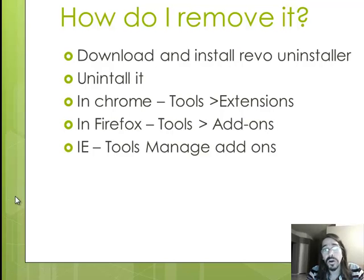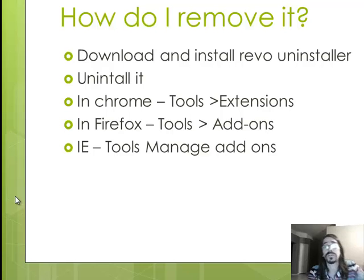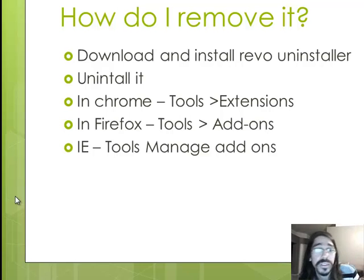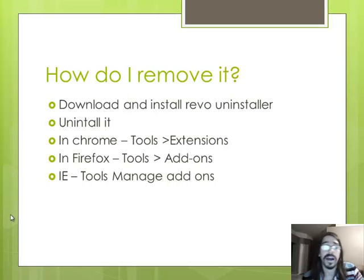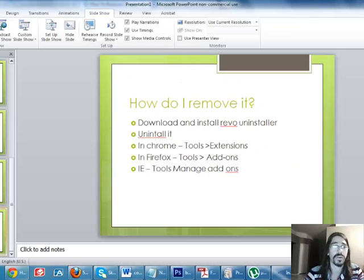In Chrome, it's in your tools and extensions. In Firefox, inside your tools and add-ons. In Internet Explorer's tools and then manage your add-ons. But first of all, you need to uninstall it.